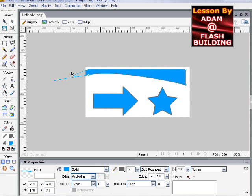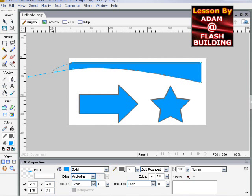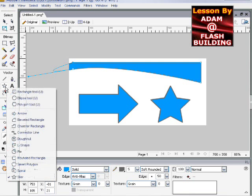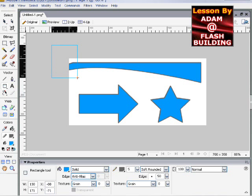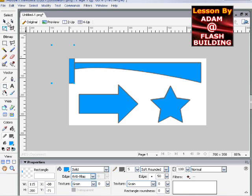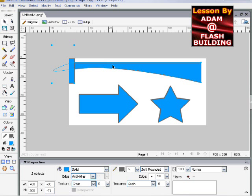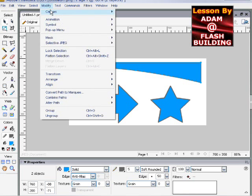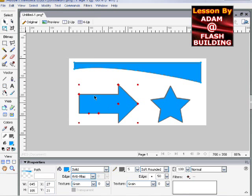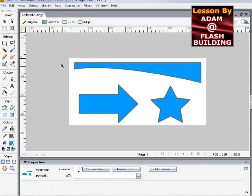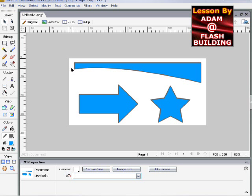Oops. Well, actually, I'll show you another trick. You can take a rectangle and put it over a shape, another shape, and highlight both shapes at the same time. And press modify, combine paths, and punch. And one shape will act as a punch out.